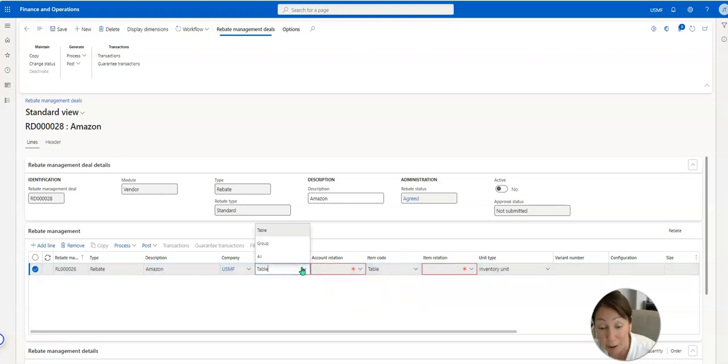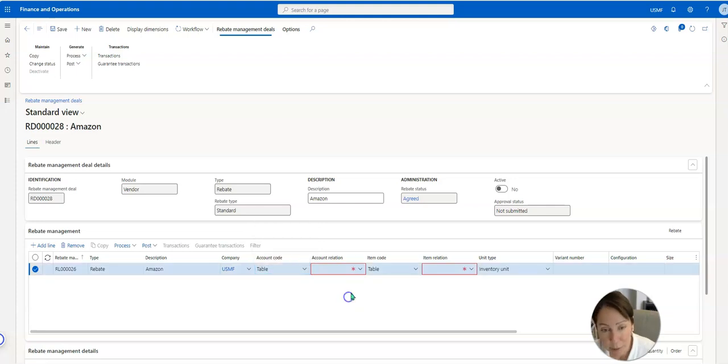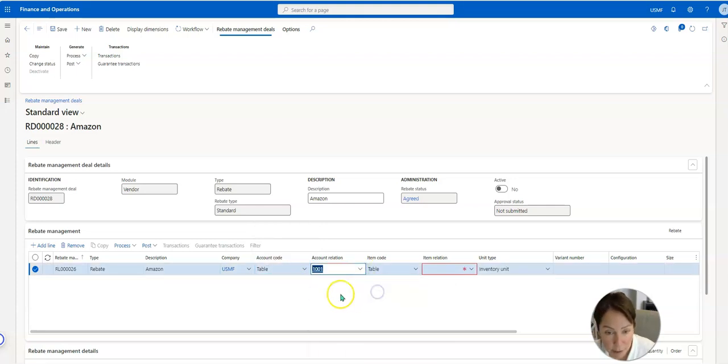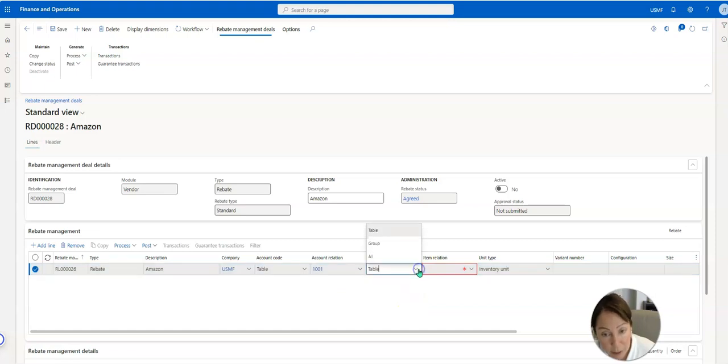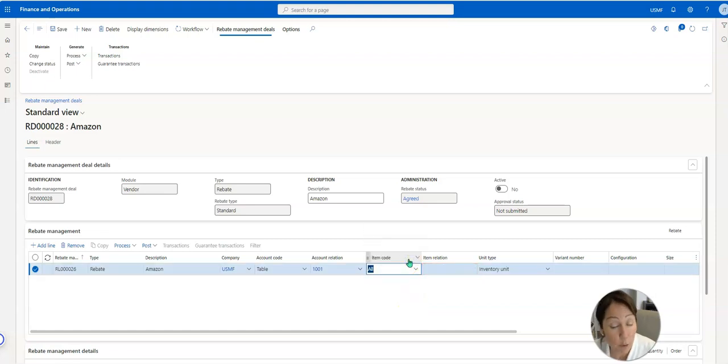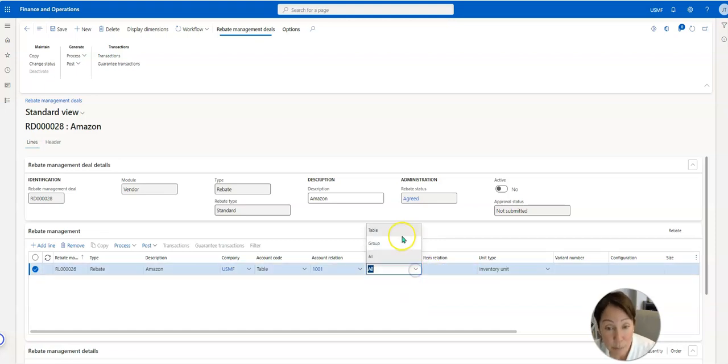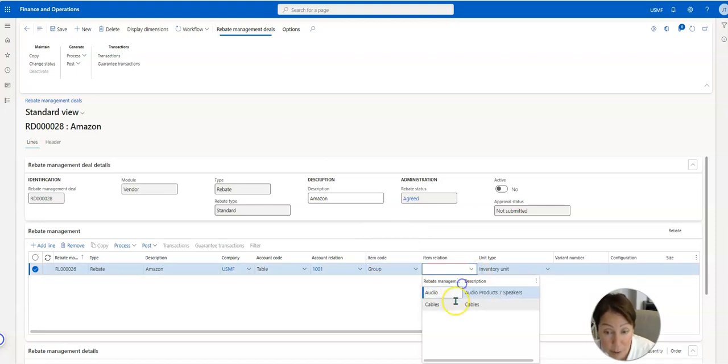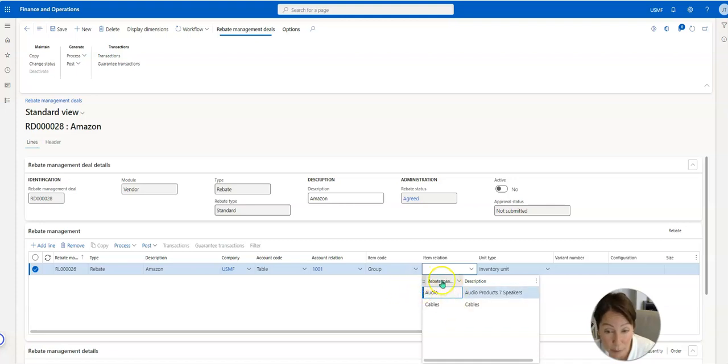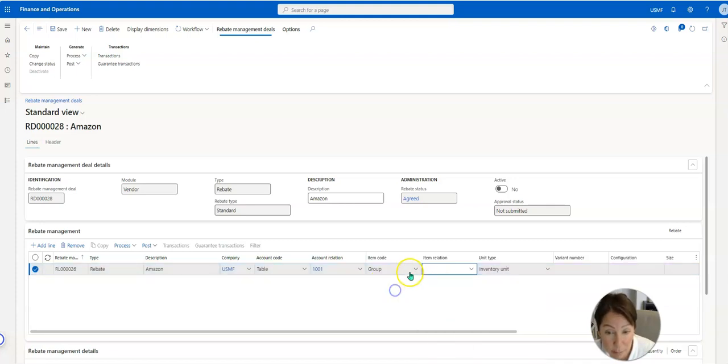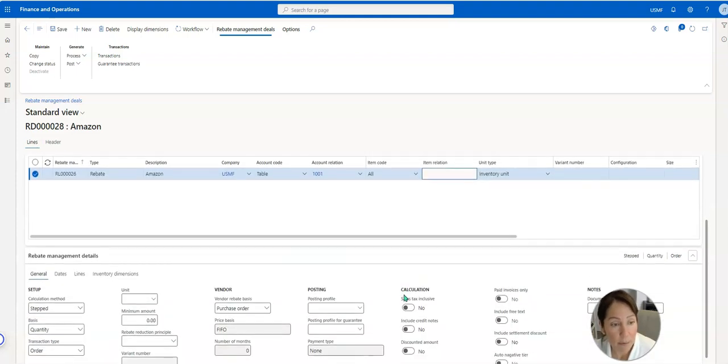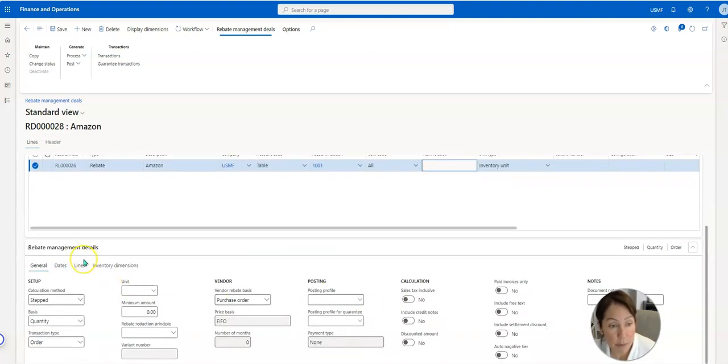Now here is where you can say all items, a group of items. It's really a nice setup here. You can see the rebate management group and I can show you this as well where to get these items set up, but for now we'll just say all. And then we come over here to rebate management deals.